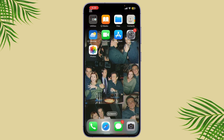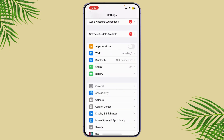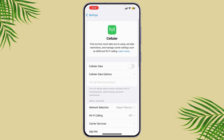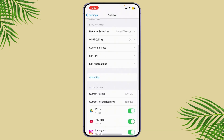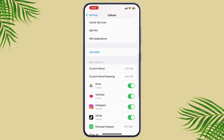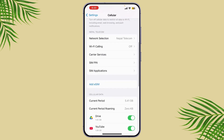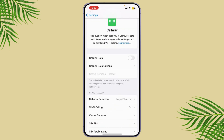First, let's check your current data usage. Simply go to Settings, then tap on Cellular or Mobile Data depending on your region. Under the cellular data usage section, you'll see how much data you've used, which will give you an idea of how much data you use on average.